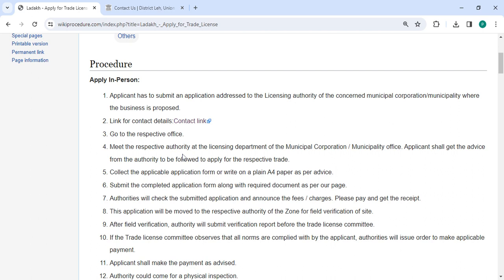To apply for your trade, you should meet with the relevant authority at the licensing department of the municipal cooperation or municipality office. You can collect the application form or write on your plain A4 paper as per advice.